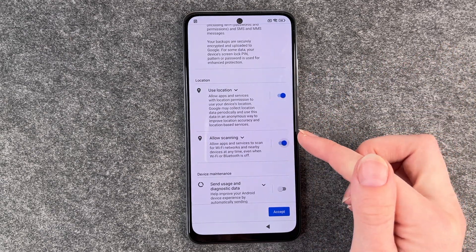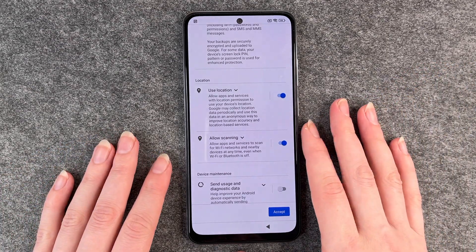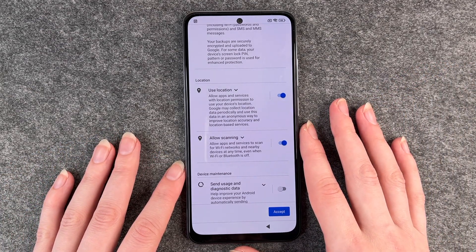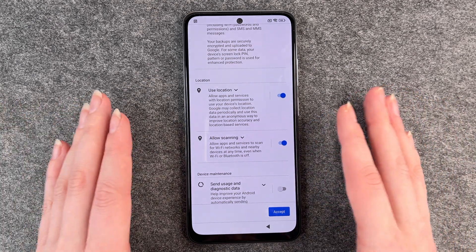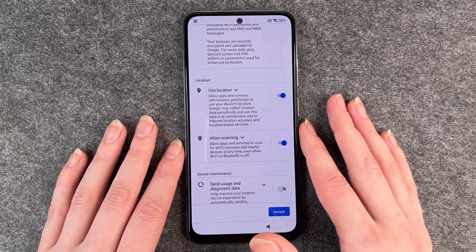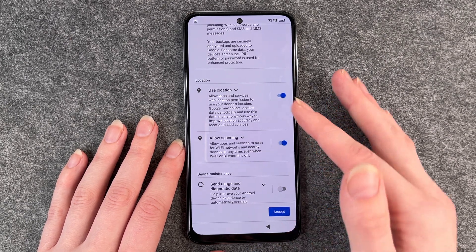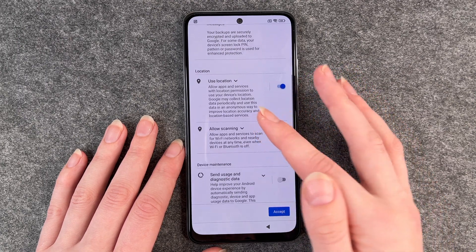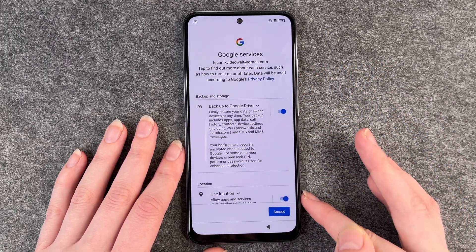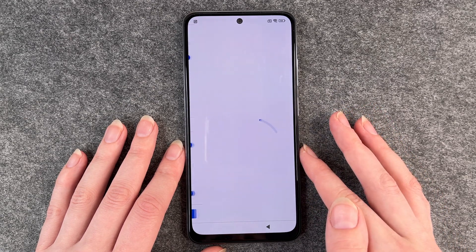Allow scanning is just like your phone looking for any Wi-Fi around you. Use location will scan your location, and that's pretty useful if you use Google Maps a lot or something. So it's up to you if you enable or disable them, and if you customize that, you just click on accept.